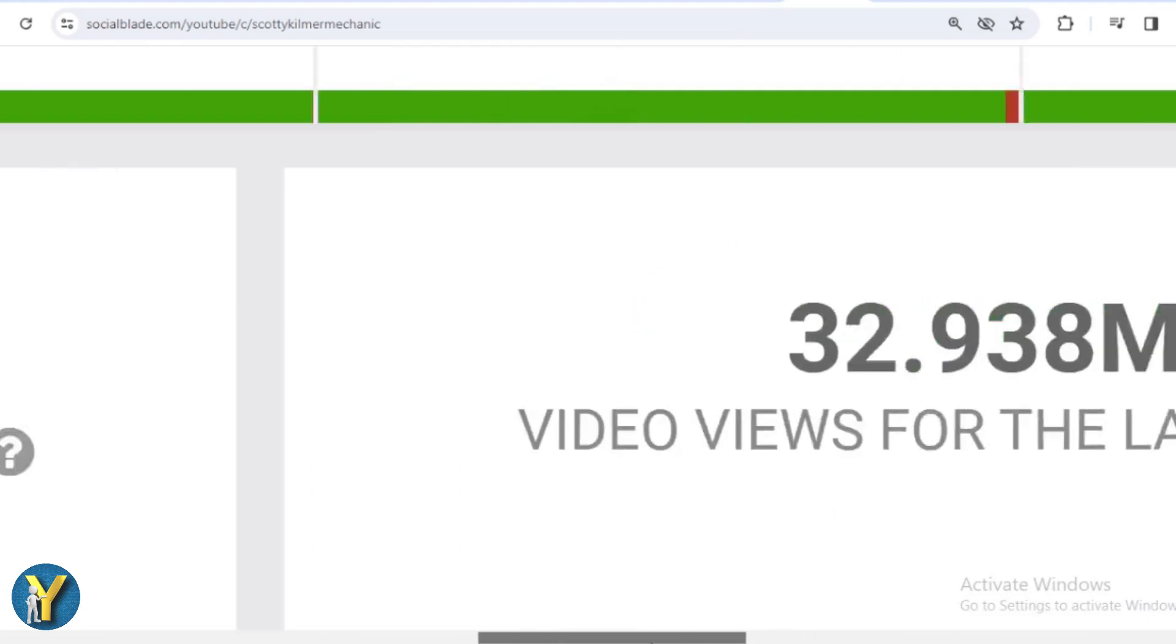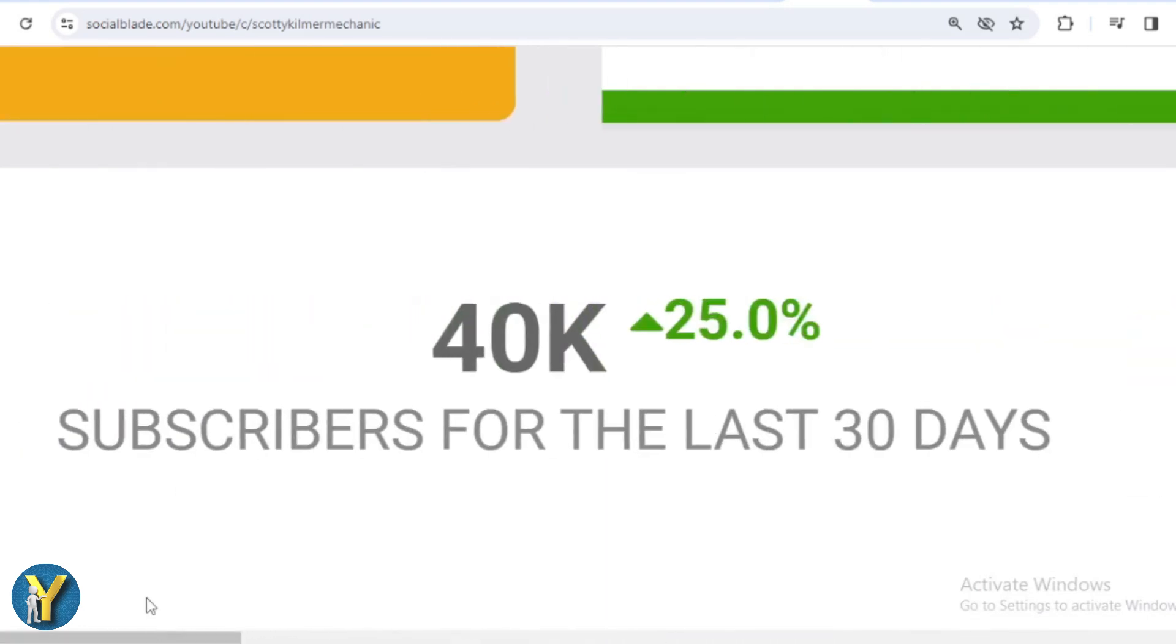We shift far to the left. And in the last month, Scotty Kilmer's subscribers have increased by 40,000.